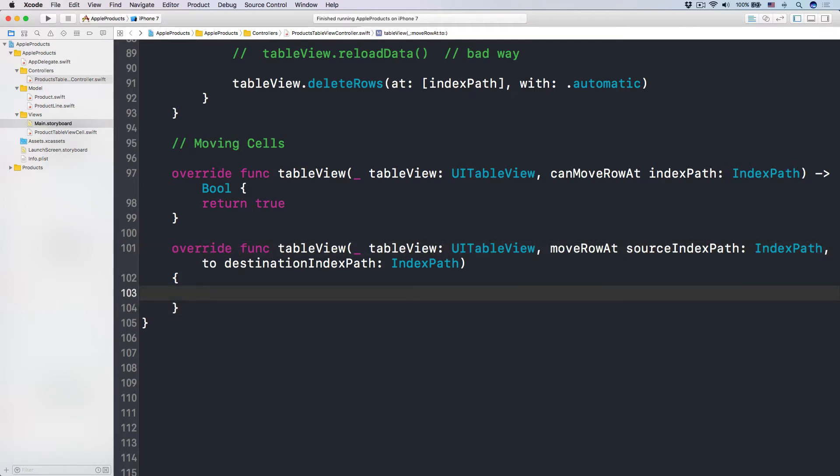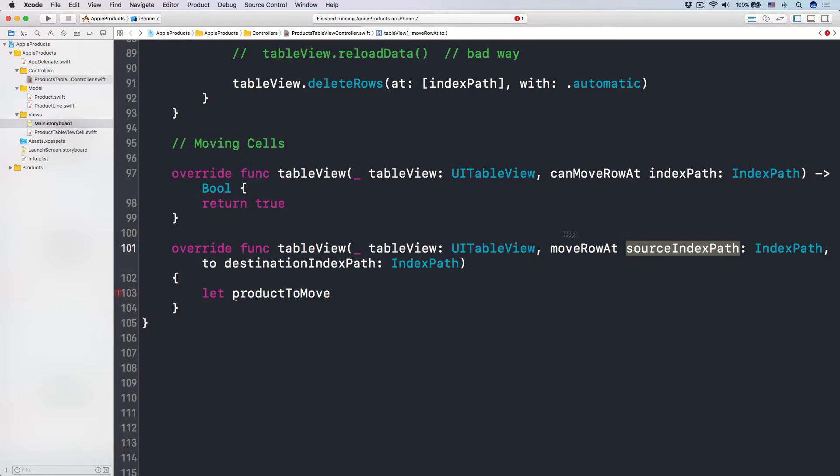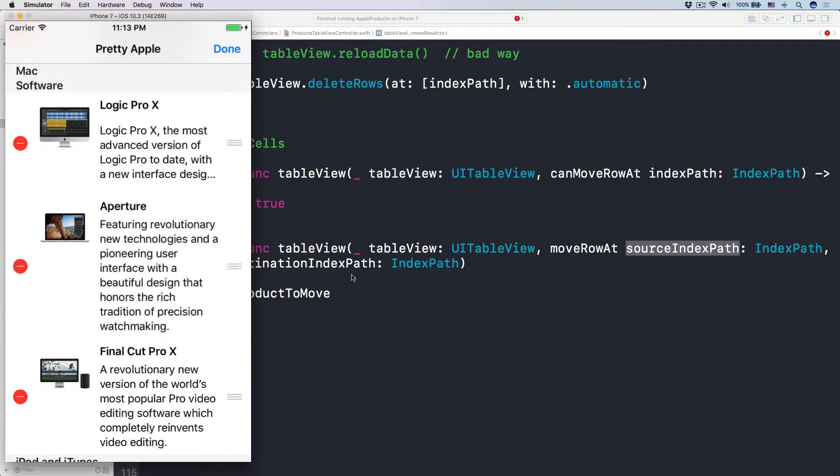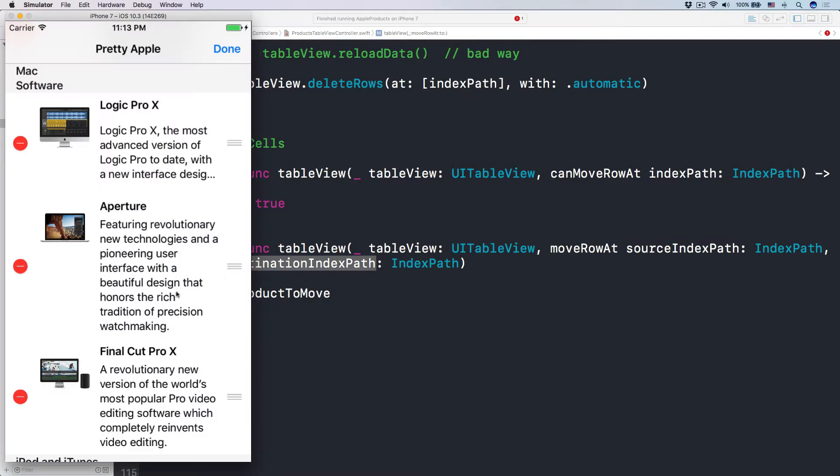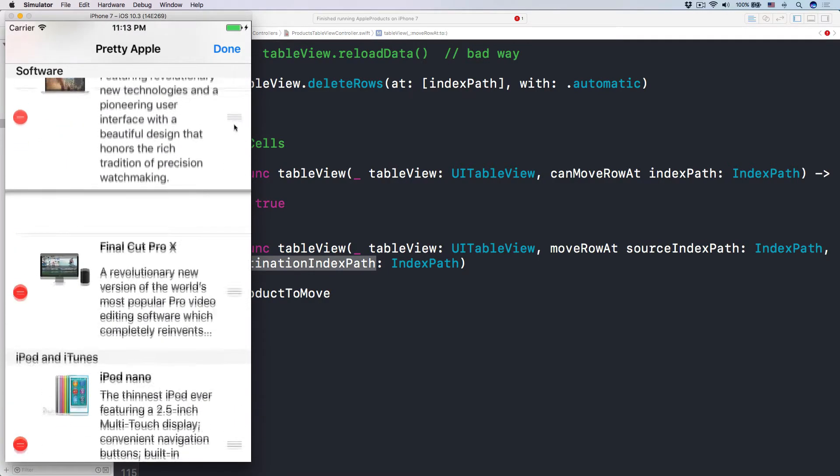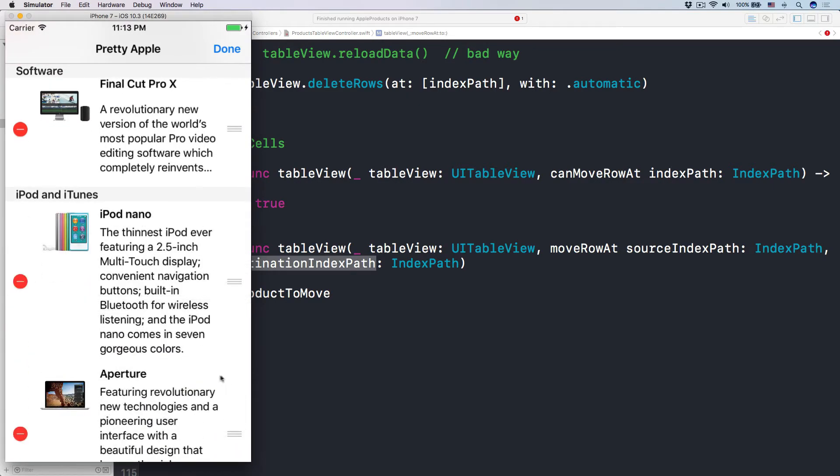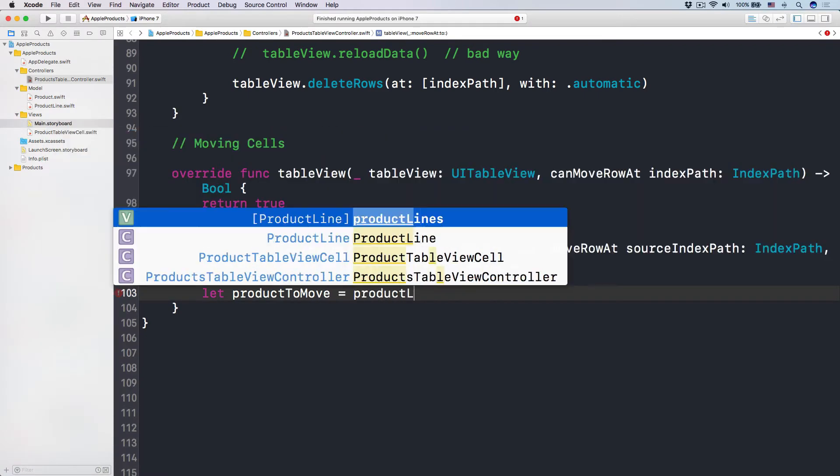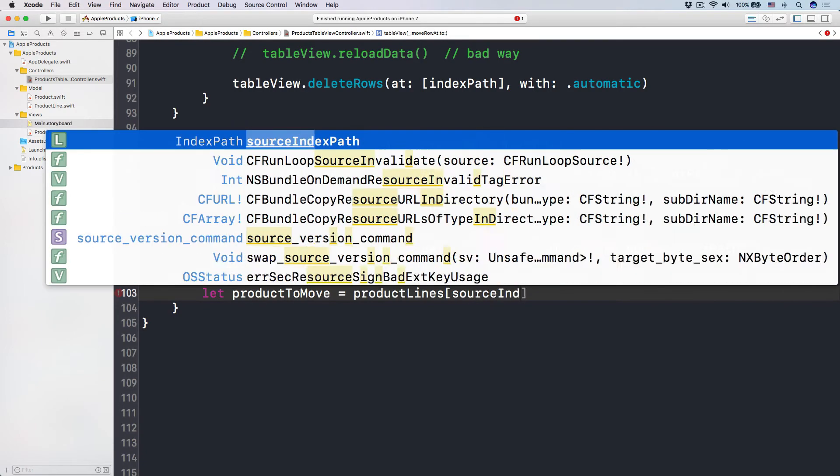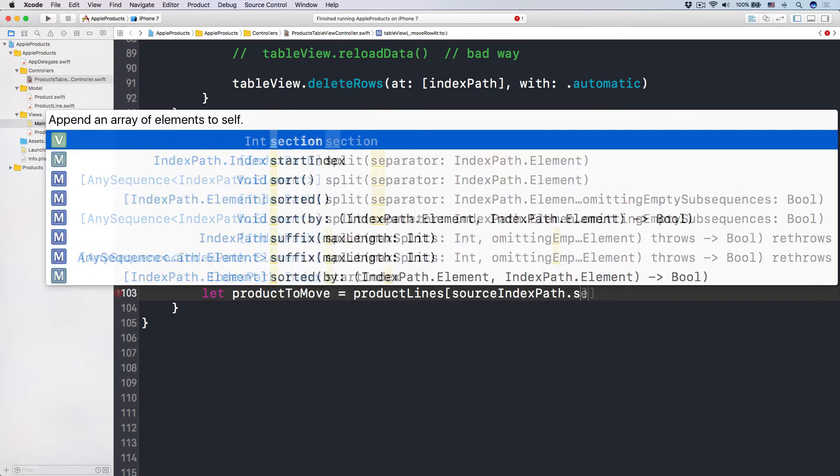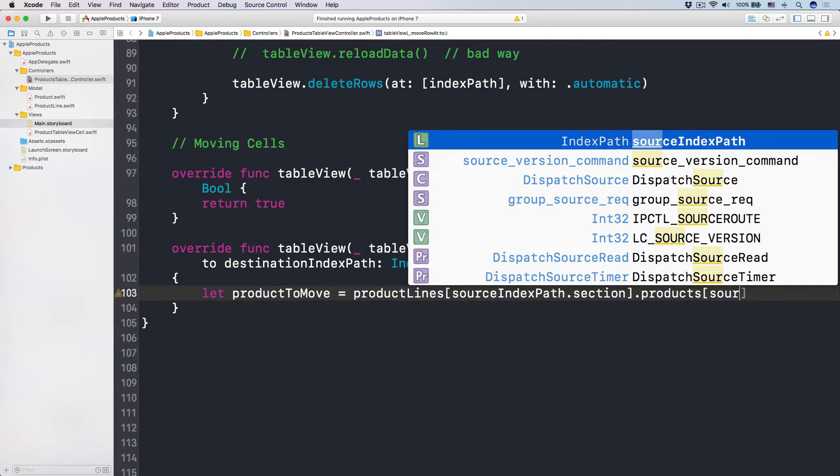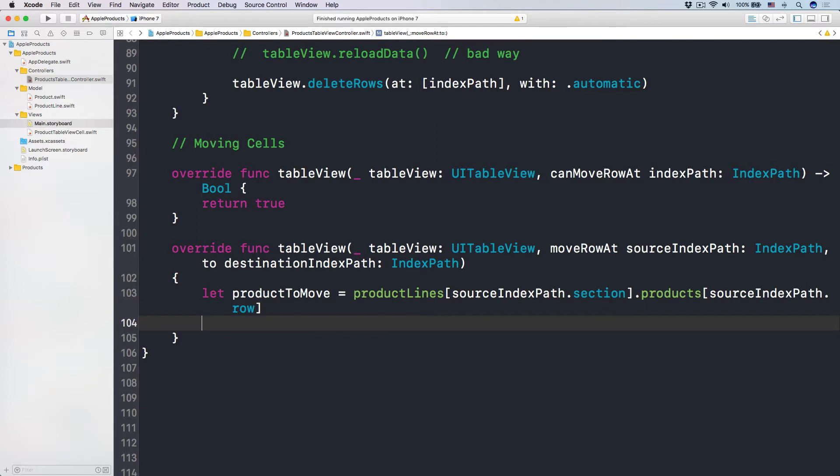So here, what I want to do is, number one, let the product to move. I want to find the product that we want to move around at this source index path. The source index path is the index path of the product here that we want to move around. And then the destination index path is actually the index path of the product that we move to, like this. We release it, then that is the index path, the destination index path. Okay? So the product to move is equal to productLines subscript sourceIndexPath.section.products, and then we do subscript sourceIndexPath.row, like that, right?